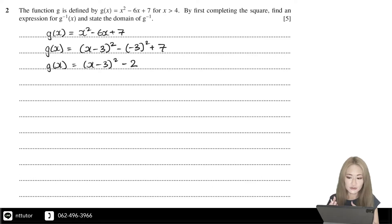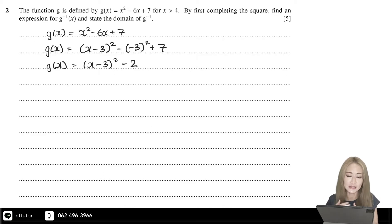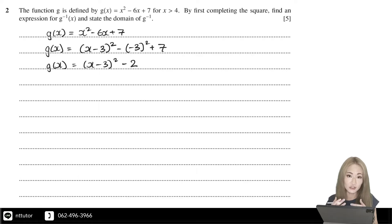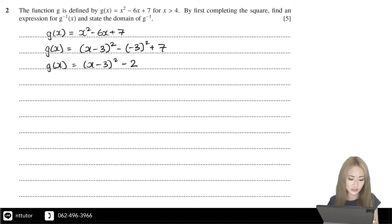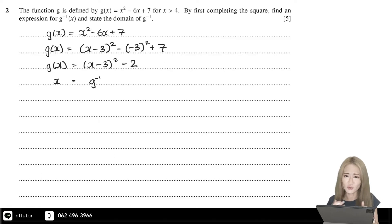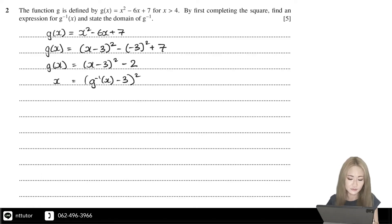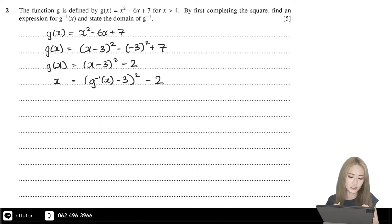At A-level, they like to lead you to your answer. They told you to complete the square first because it's easier to find the inverse function that way. To find the inverse function, you replace the function with x and replace the x in the function with y, then make y the subject of the formula.